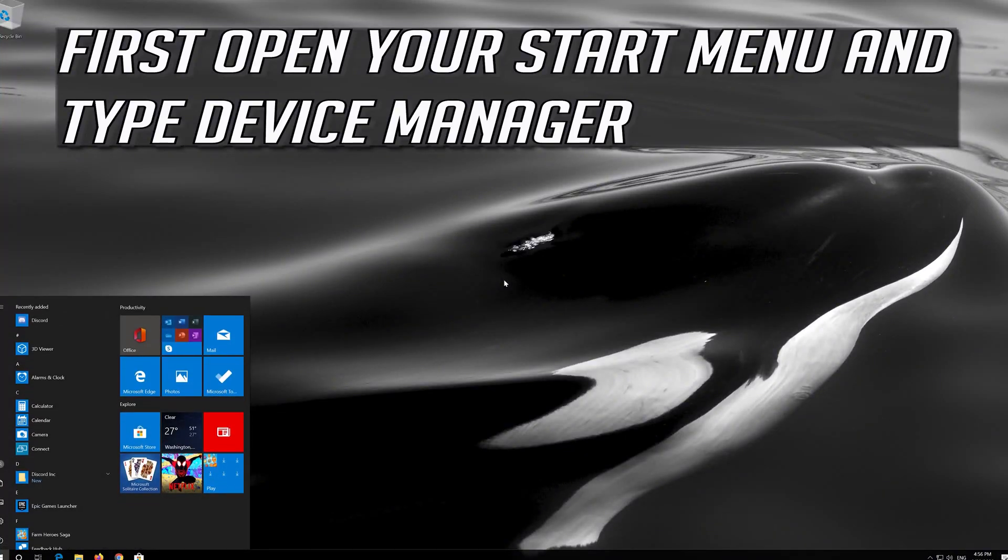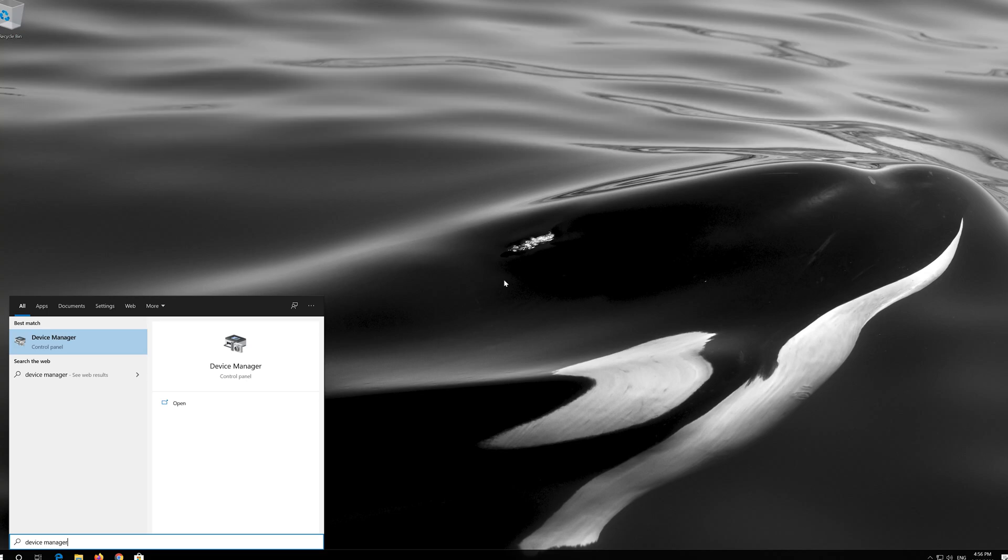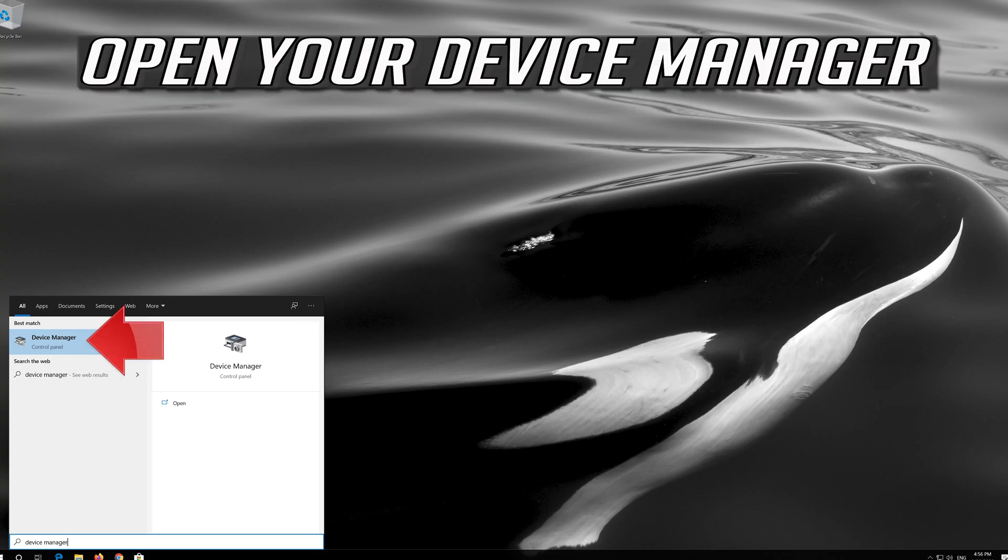First open your start menu and type device manager. Open your device manager.